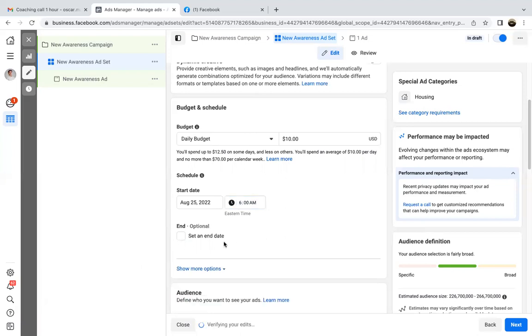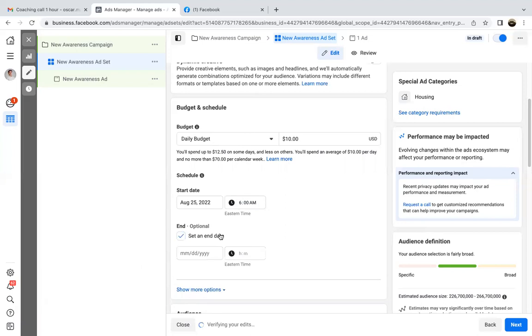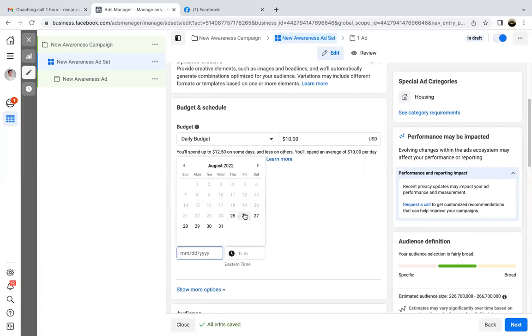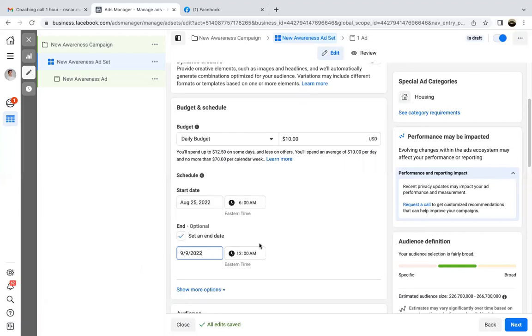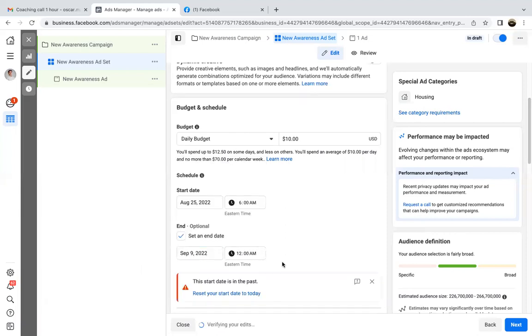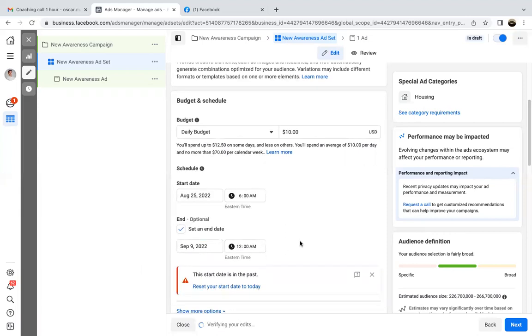Push it out 15 days. So the end date — you'll go from the 25th to the 9th, and then 6 a.m.